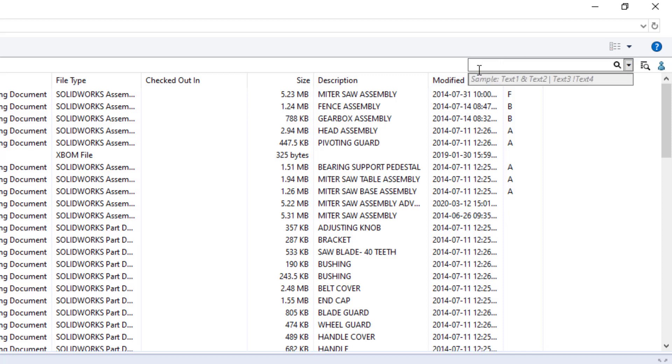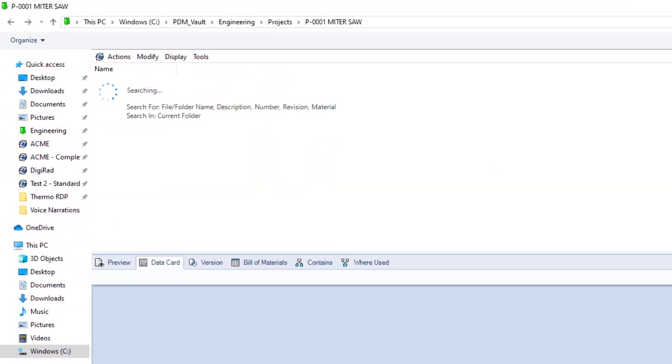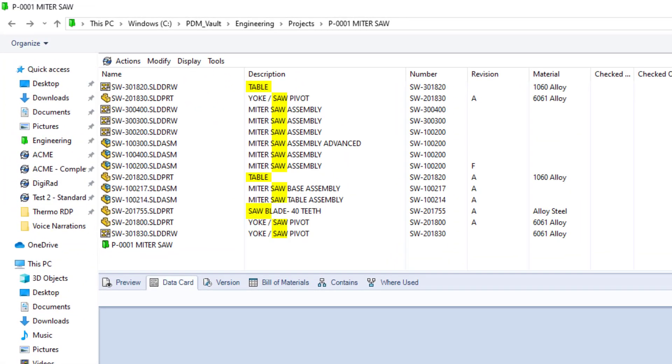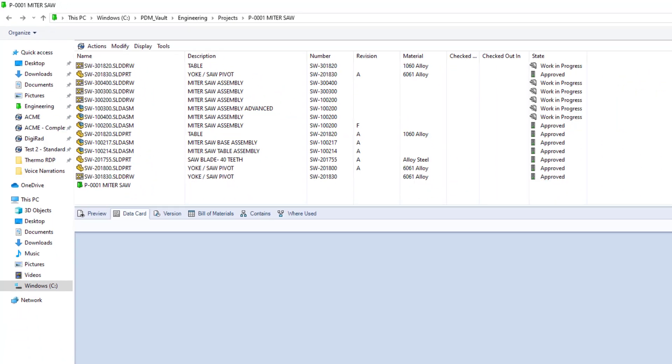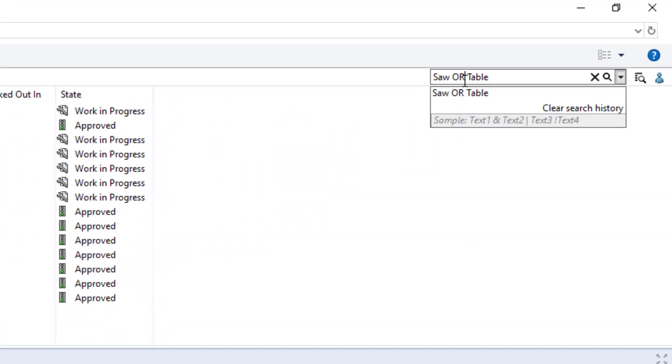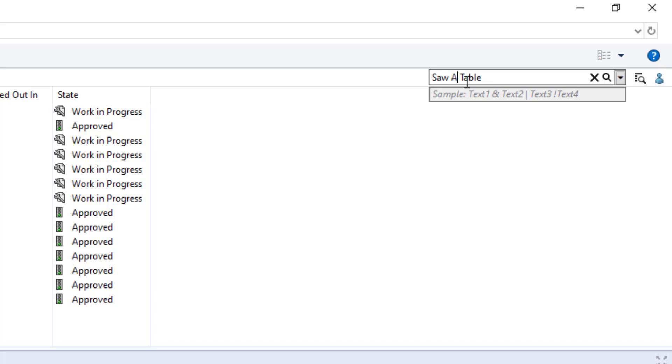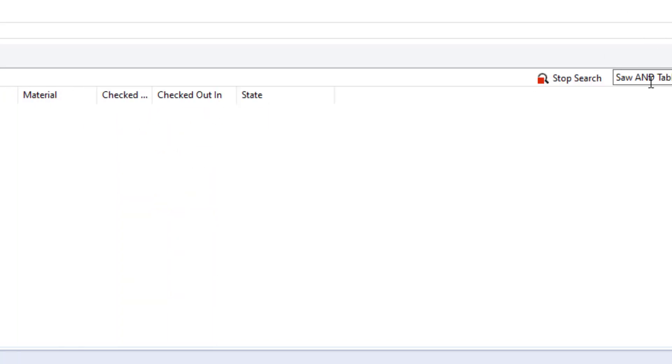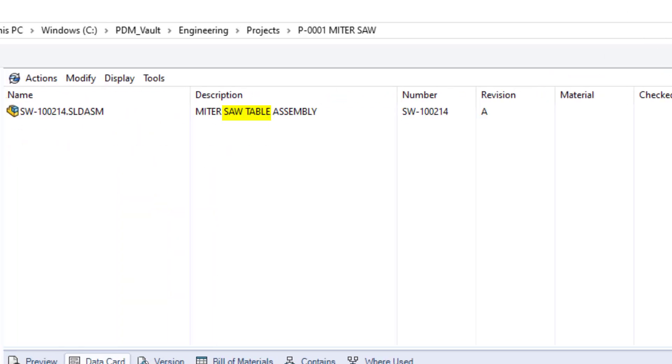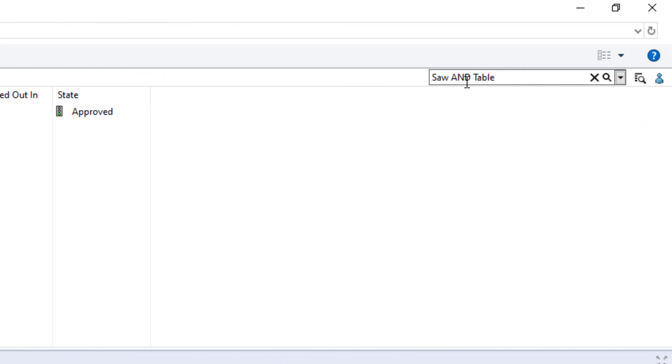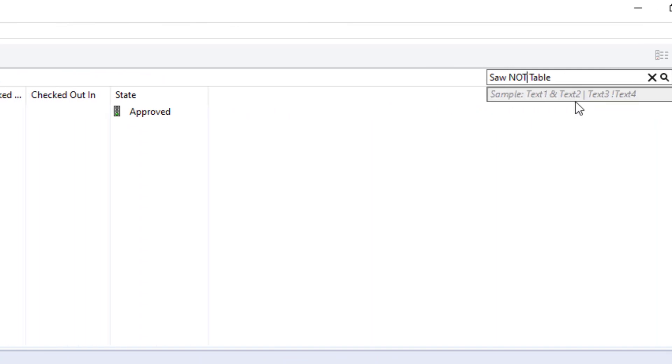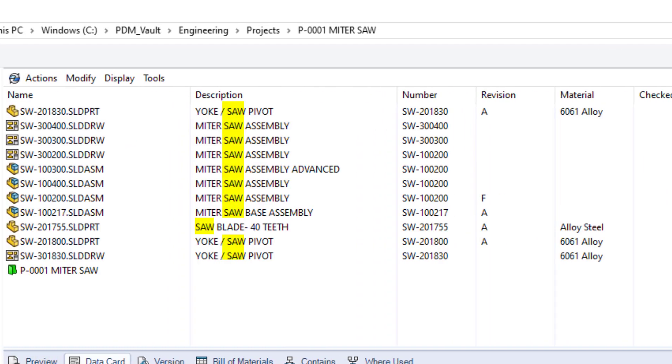First let's do saw OR table. Now let's do saw AND table. Finally, we'll do saw NOT table.